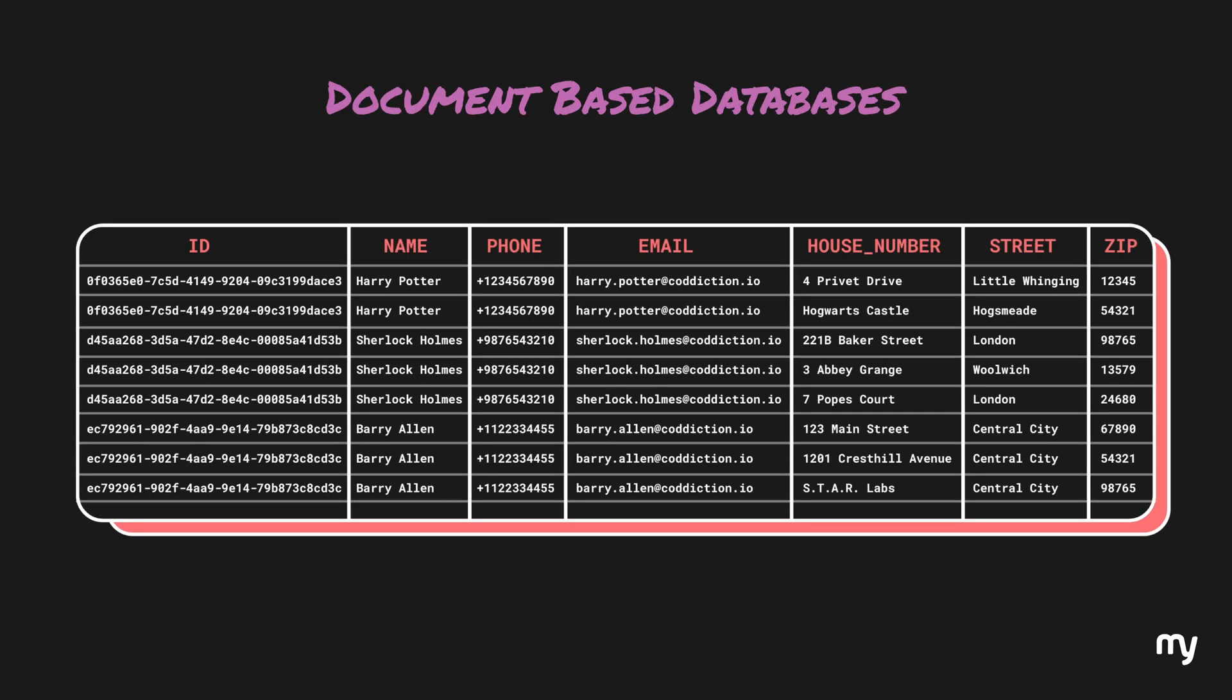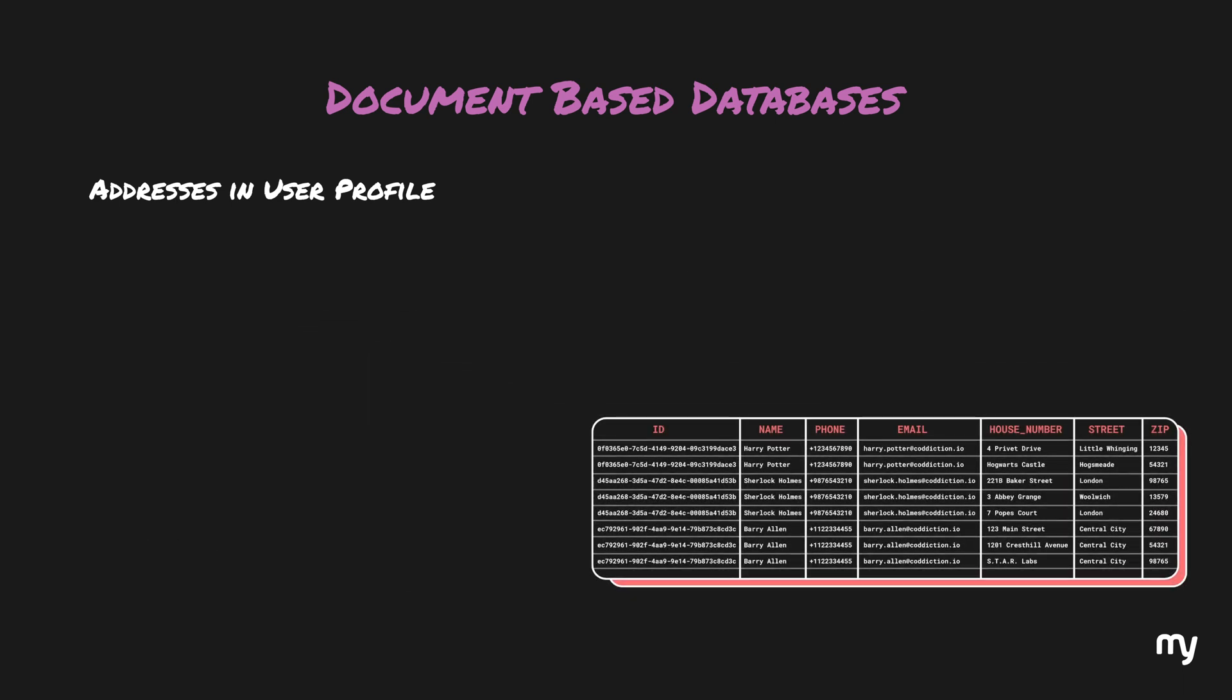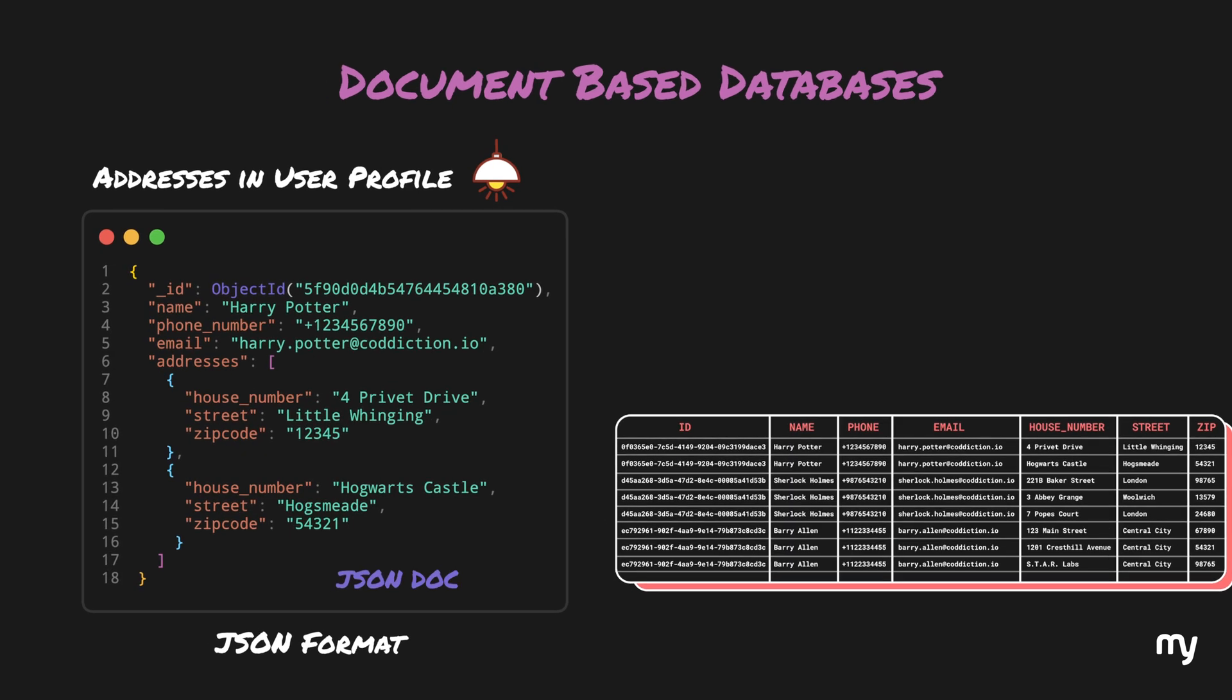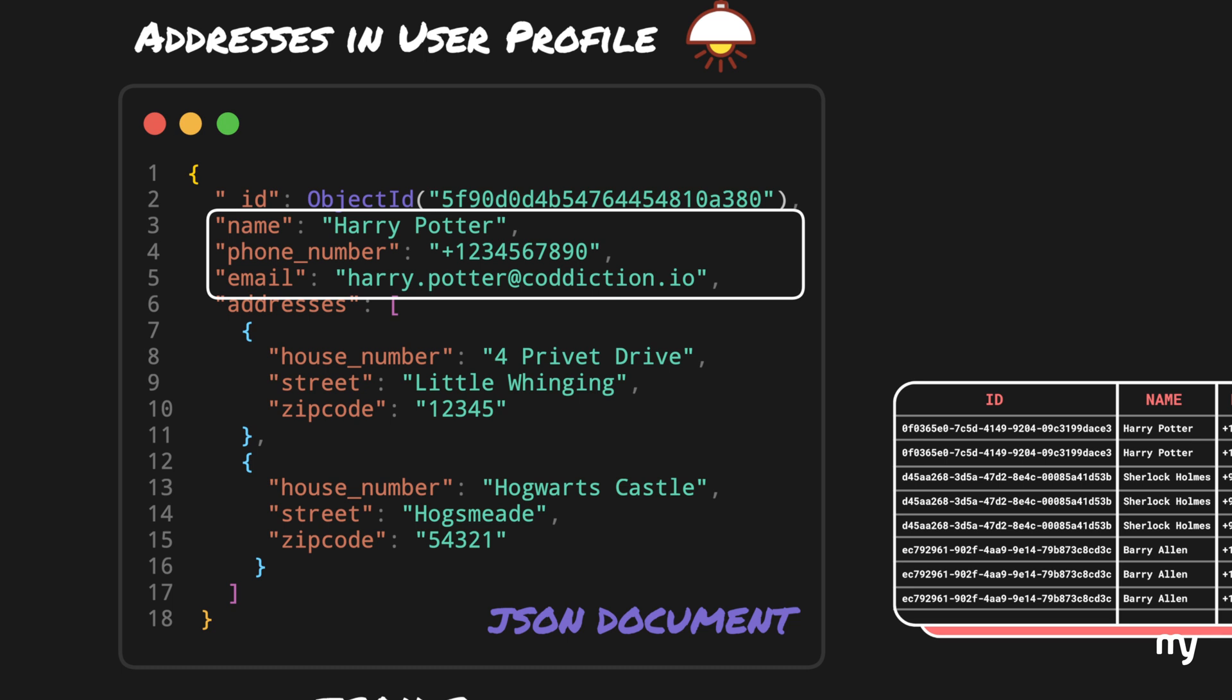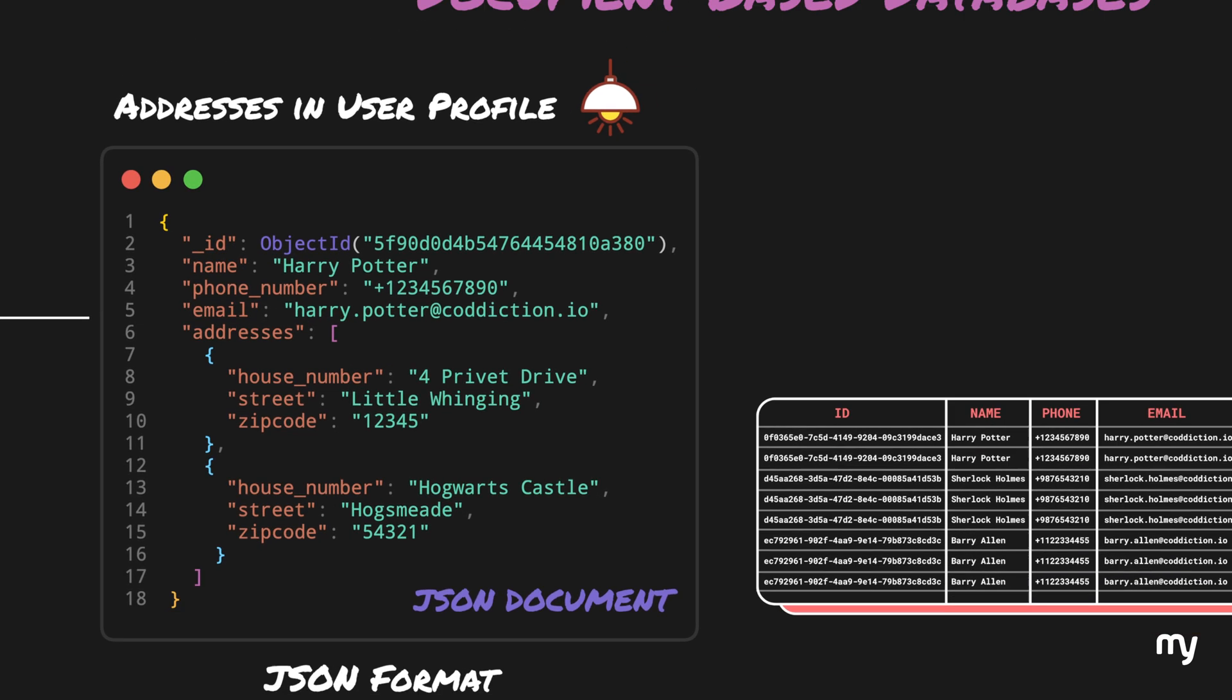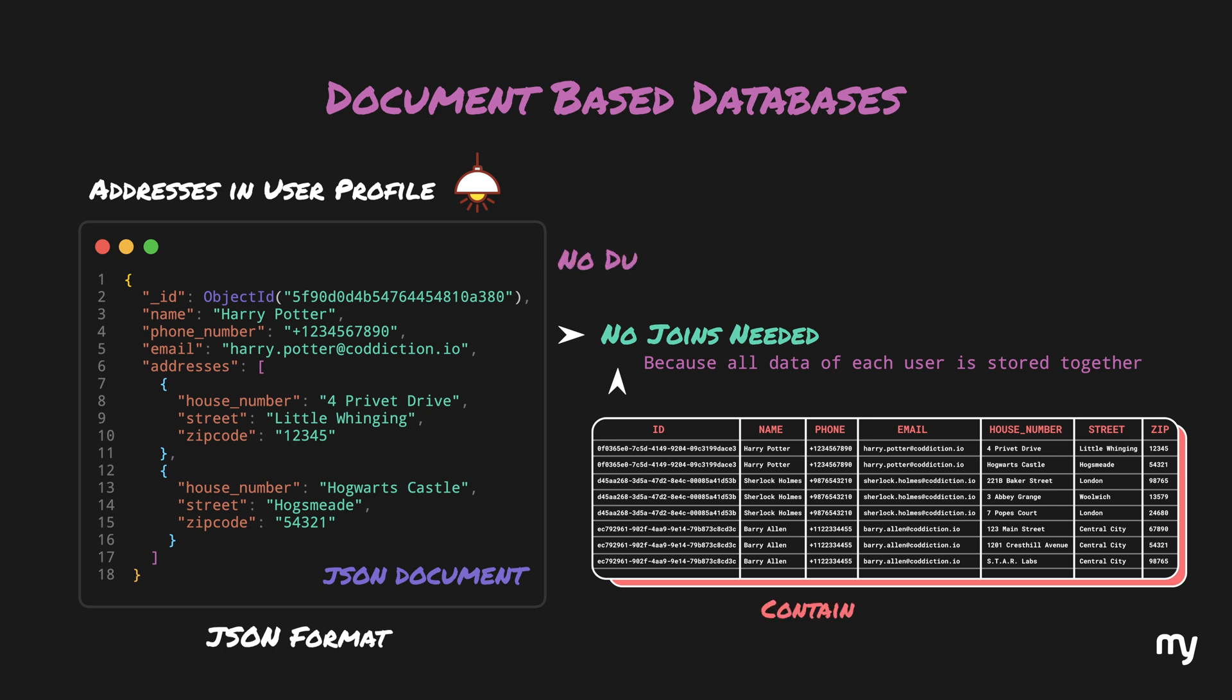Continuing with the example of having addresses in the user profile, let's zoom out from a relational perspective and try to see the same data in another light. If we represent the same data in JSON format, it should look somewhat like this. This is a JSON document which is represented by an ID, has the user details and the addresses arranged in JSON format. If we were to store this data exactly like this, then we would not need any joins because all of the data is stored together, and the best part is we did not have to duplicate any data.